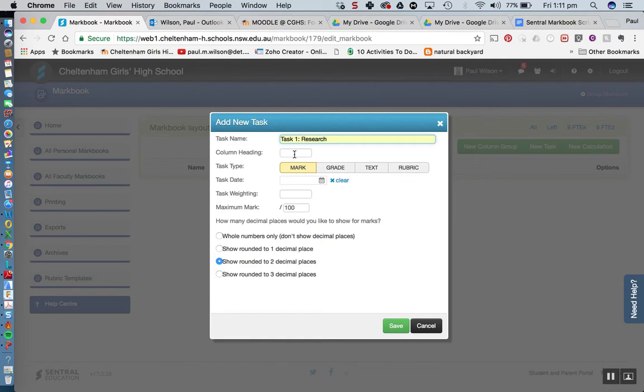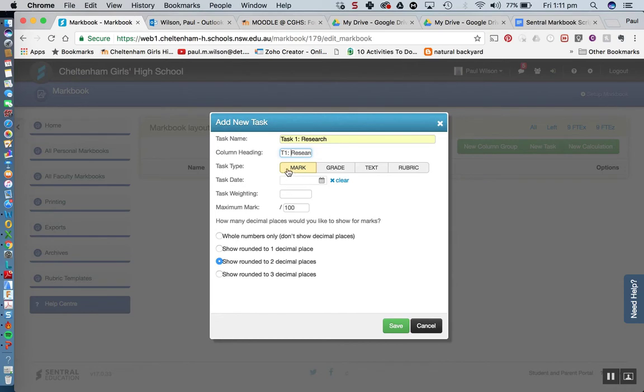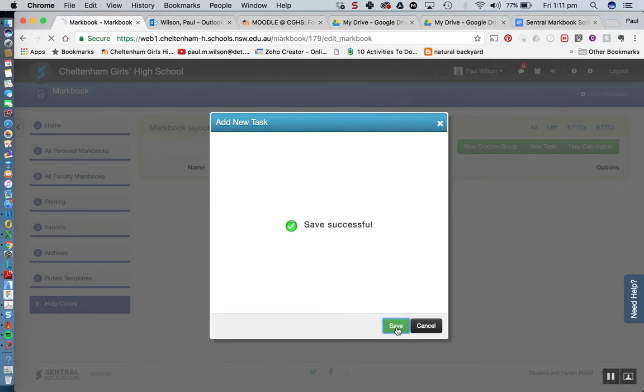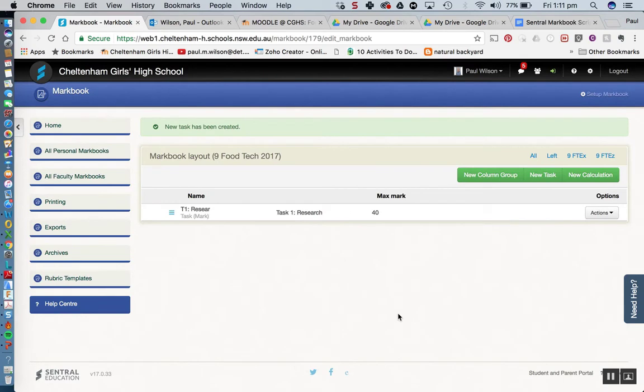Then I'm going to click on the column heading and that will give me an abbreviated name for that task. Down here you can see I don't really need to put anything in for task dates. The task type is marked so that's automatically pulling through. The task weighting for this task is 15 and the maximum mark I'm just going to put in there as 40 and I might just go one decimal place there. And then I'm going to click save.